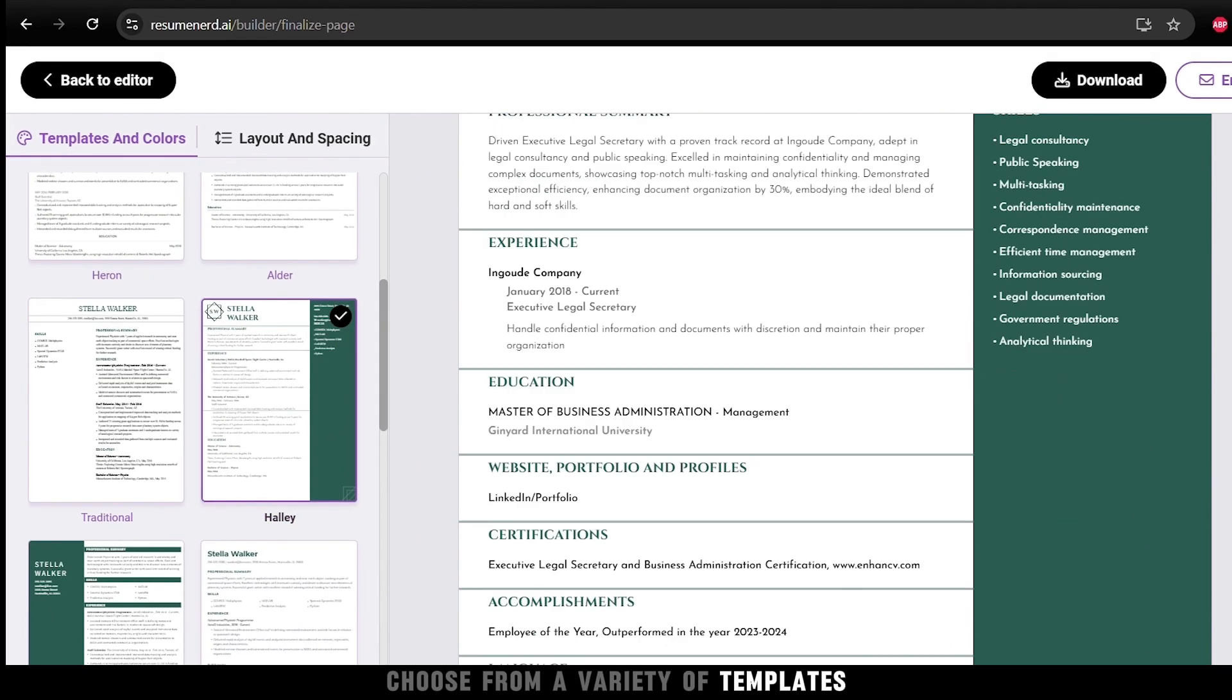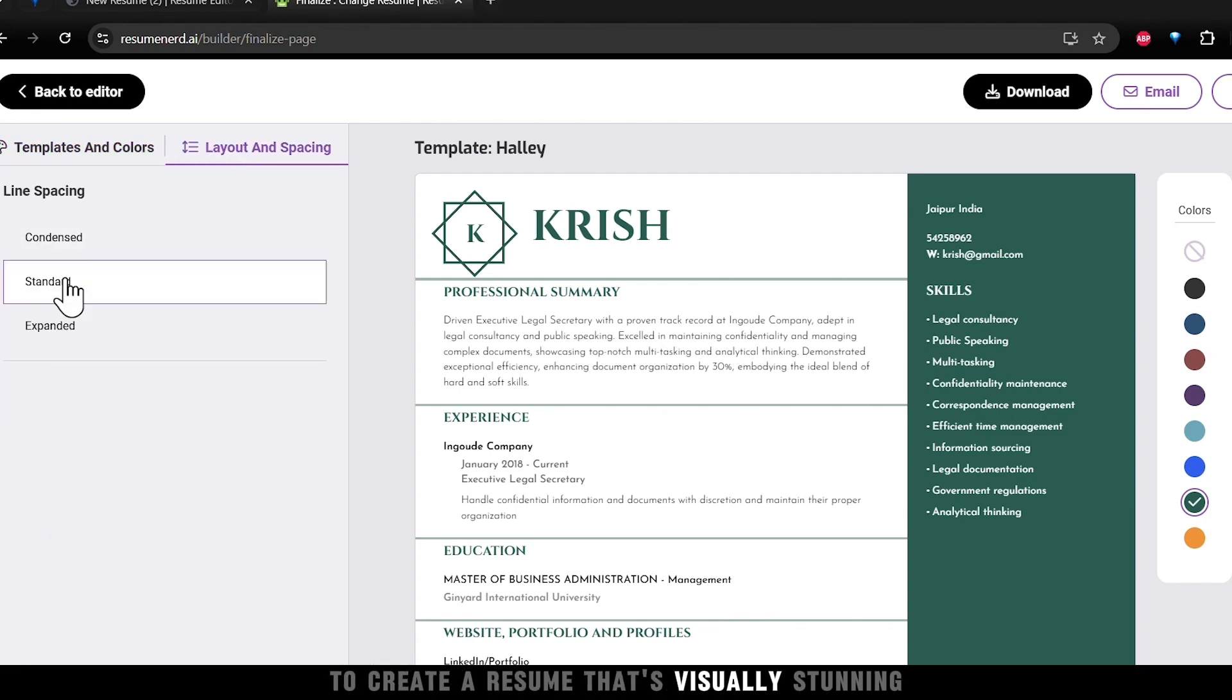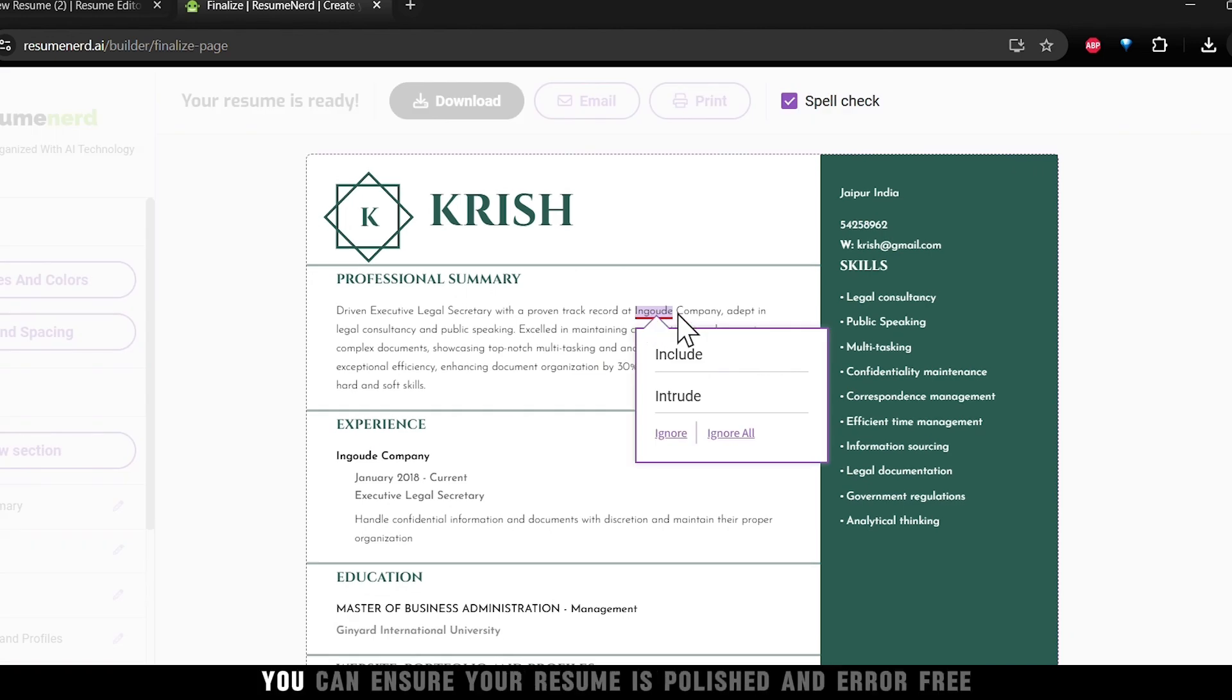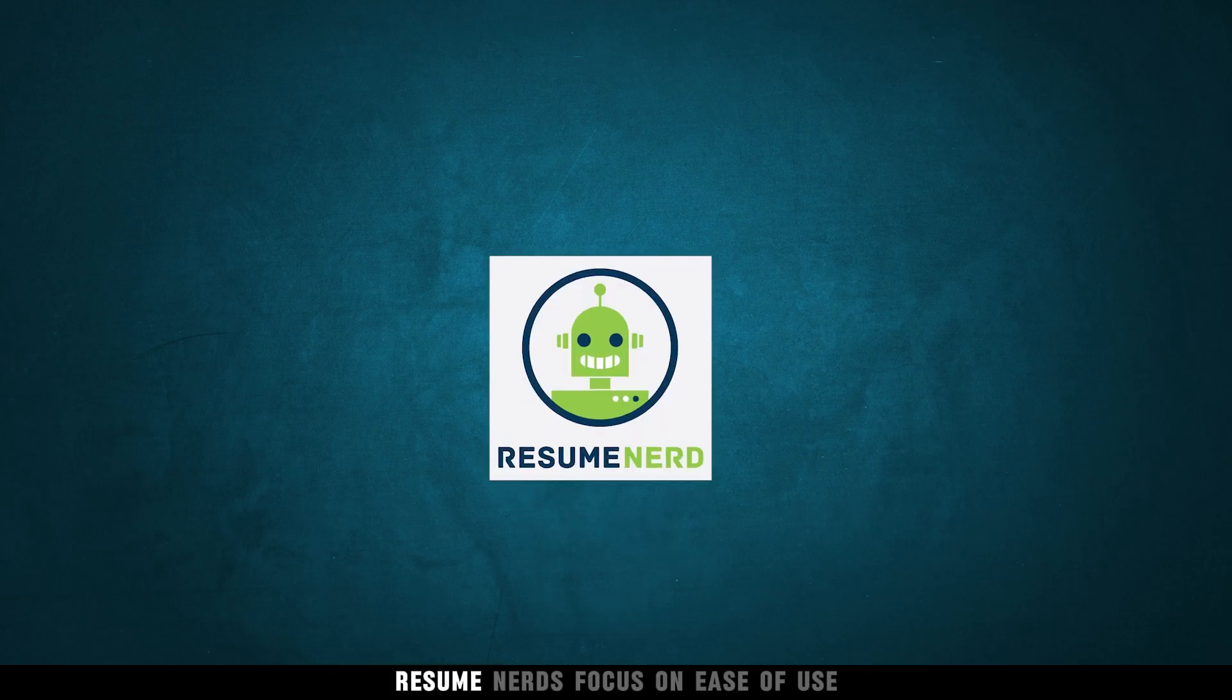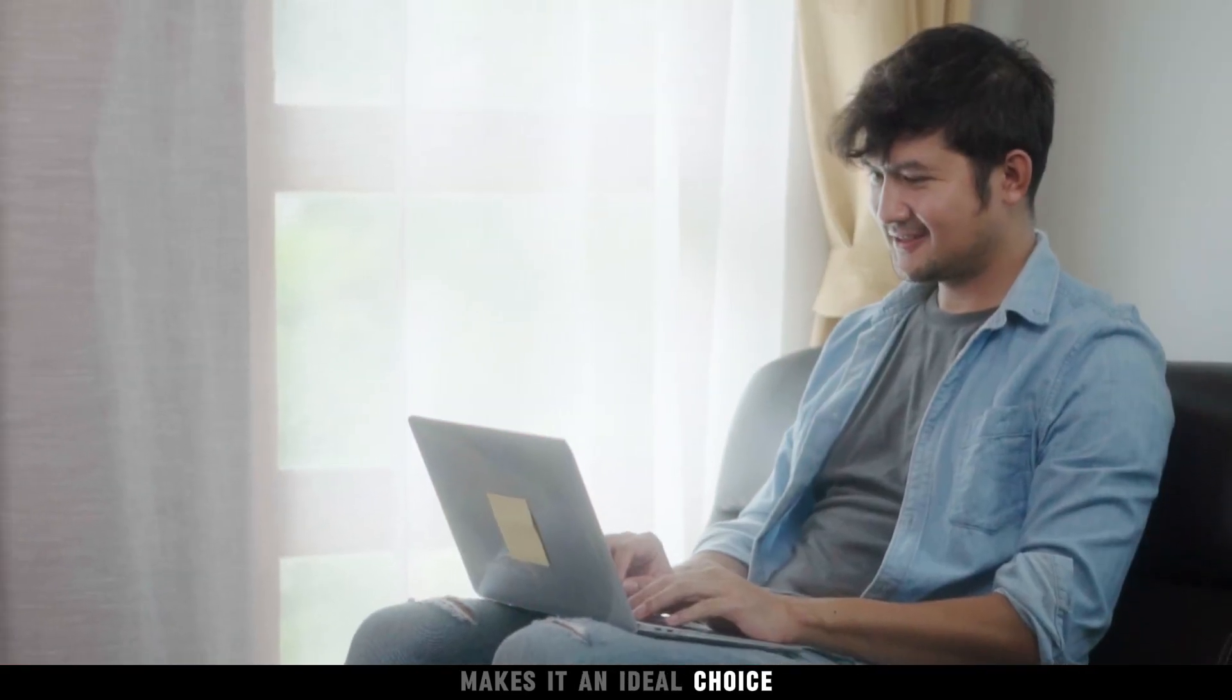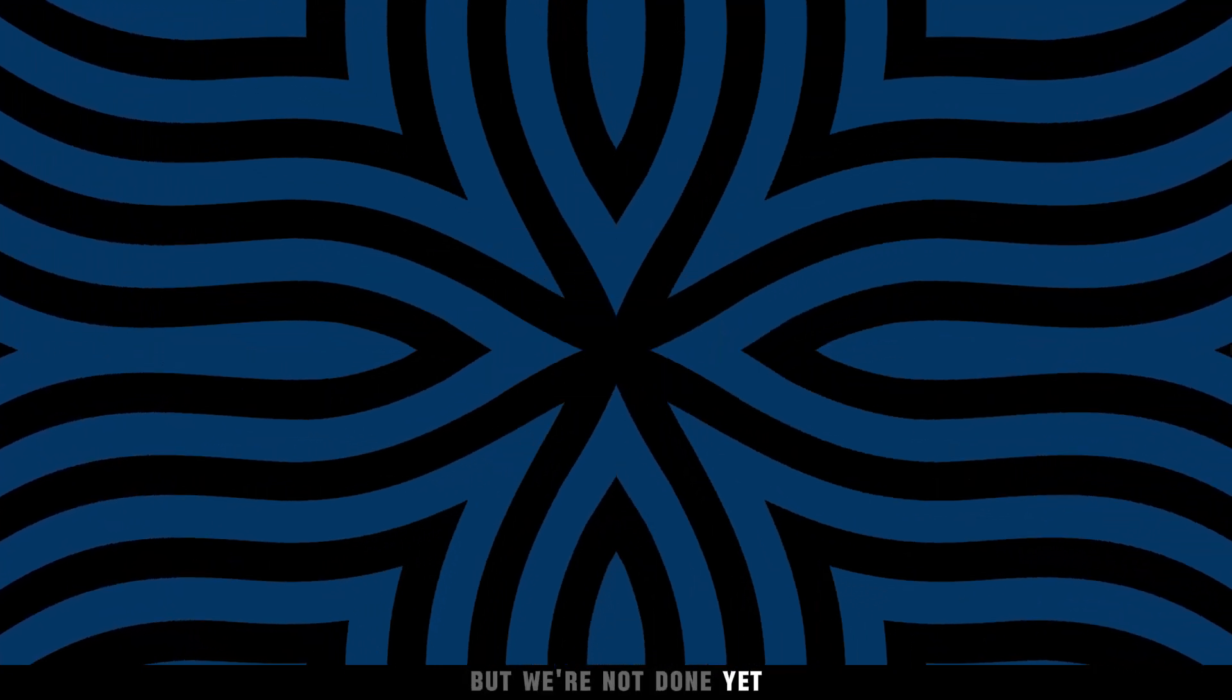Choose from a variety of templates, color schemes, and layouts to create a resume that's visually stunning and professional. With a built-in spell checker, you can ensure your resume is polished and error-free. Resume Nerd's focus on ease of use and intelligent suggestions makes it an ideal choice for those looking for speed and simplicity. But we're not done yet.